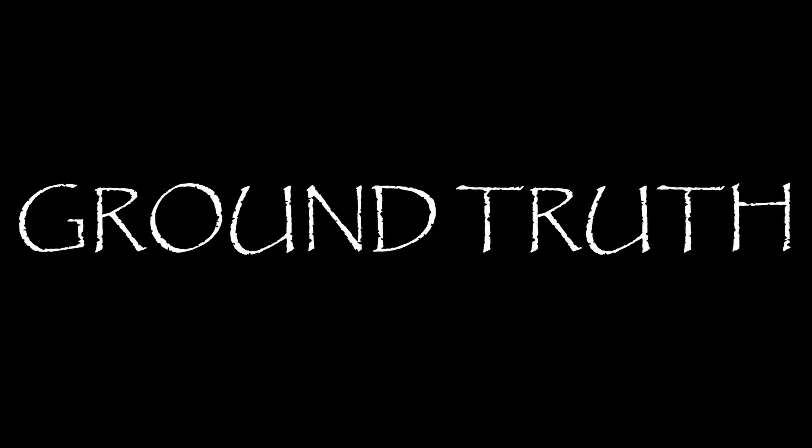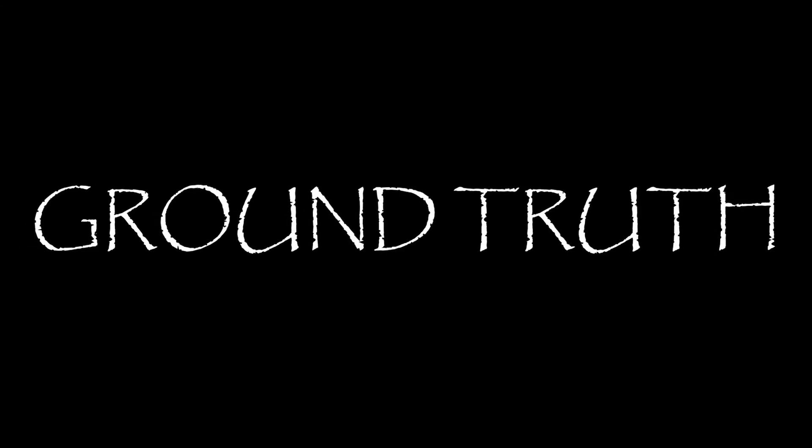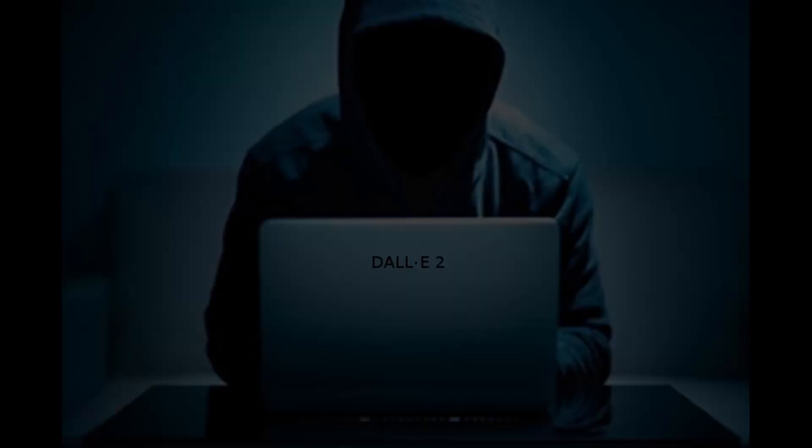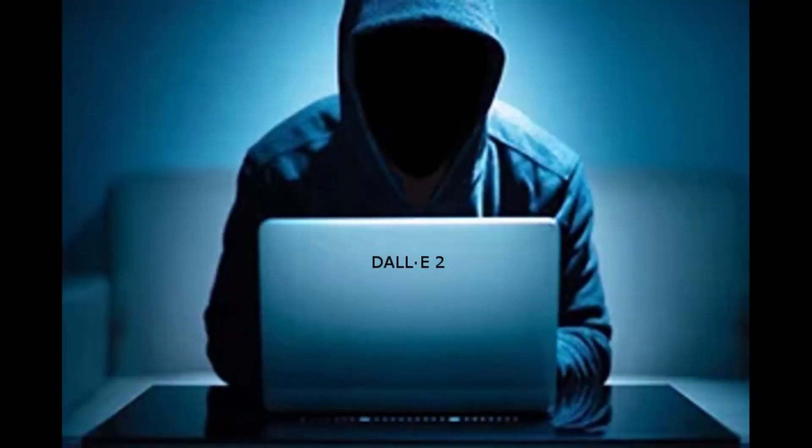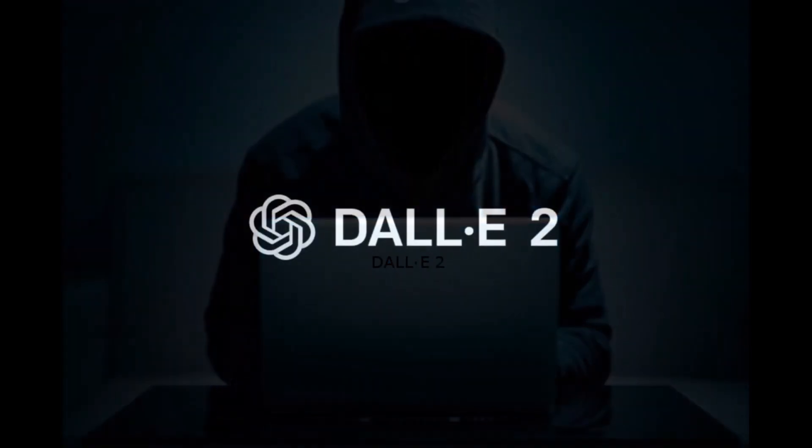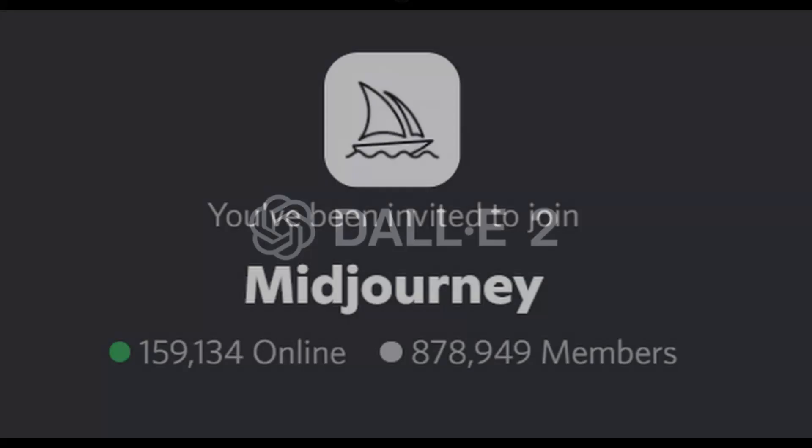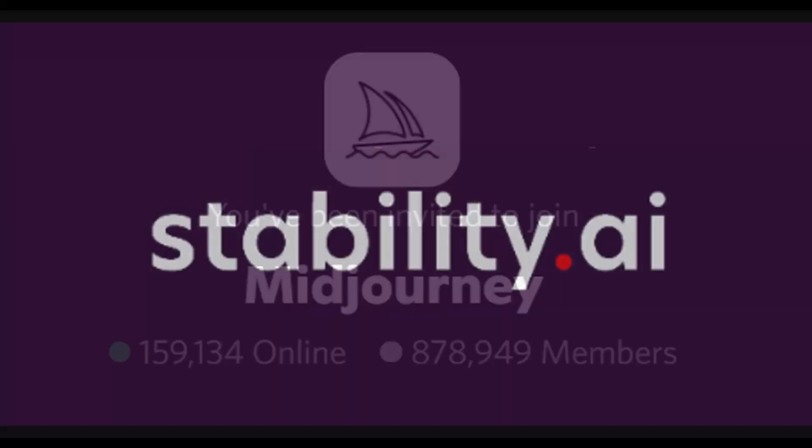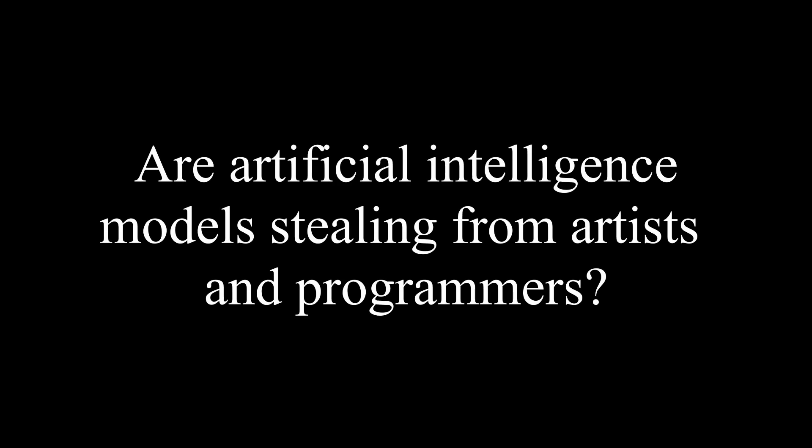Hello and welcome to another episode of Ground Truth. In this episode, we will continue our discussion of the artificial intelligence art models such as Dolly 2, MidJourney, and Stable Diffusion. And we'll ask the question: are artificial intelligence models stealing from artists and programmers?